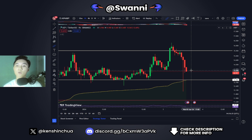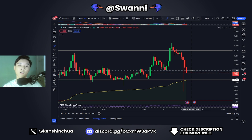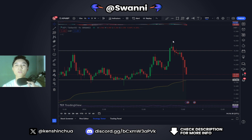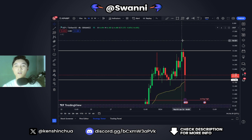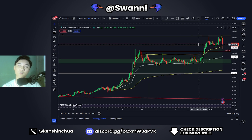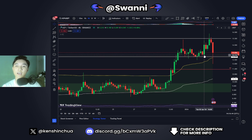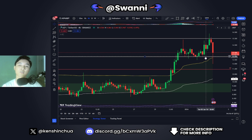Right now, we're going to be analyzing the price action, reveal to you guys my current expectations and also the important levels to look out for. So without wasting any more of your time, let's jump straight into the charts. I'm sorry if I sound a bit weird today — I am very, very sick right now, so I may have voice cracks as I speak throughout this video. Please bear with me, but let's begin.